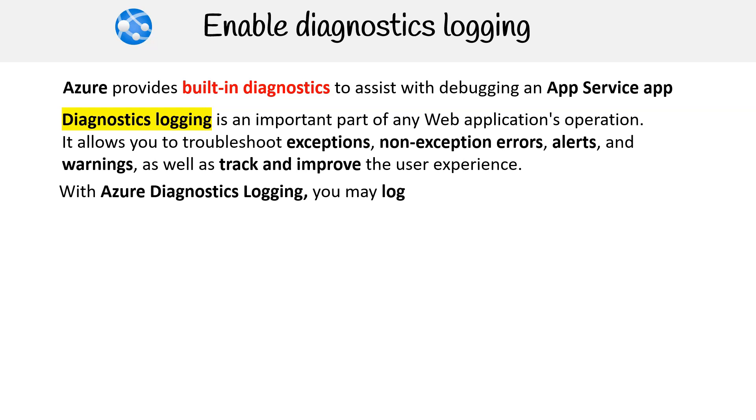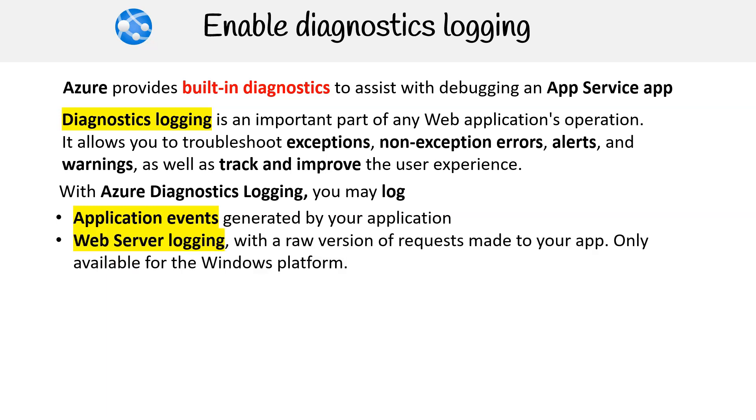With Azure Diagnostics logging, you may log application events generated by your application, web server logging with a raw version of requests made to your app, only available for the Windows platform.